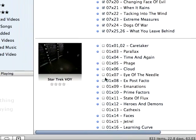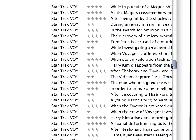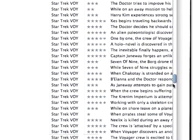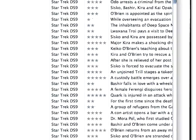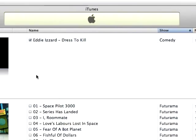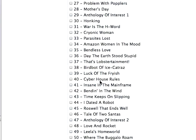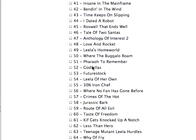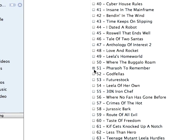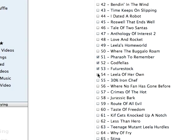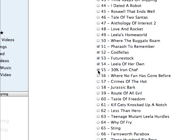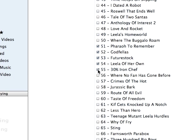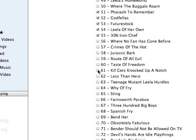Now I go down here, here's my Star Trek Voyager episodes. Or I can stroll down to whatever else I've got. I've got some Eddie Izzard, some Futurama. Here's all the Futurama episodes. Maybe I want A Pharaoh to Remember, Godfellas, Future Stock, Lila of Her Own, 30% Iron Chef. All right, boom. They are automatically on my iPhone now. Nothing else needs to be done.